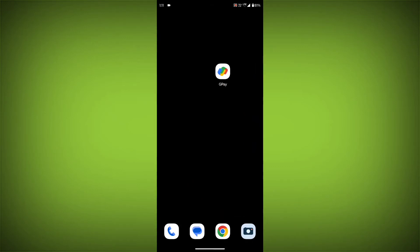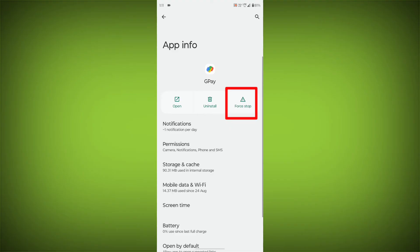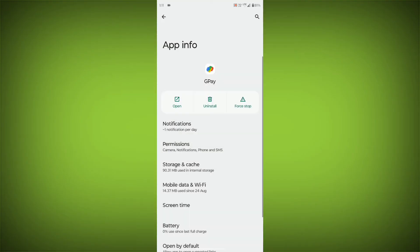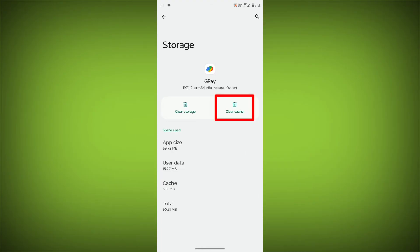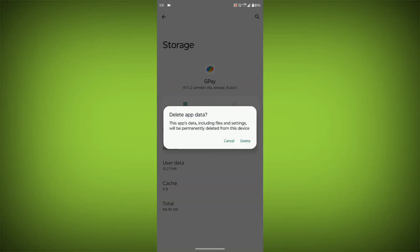To clear the app cache and data, long press on GPay, then click on App Info, then click on Force Stop. Then go to Storage Cache, then click on Clear Cache, then click on Clear Storage.